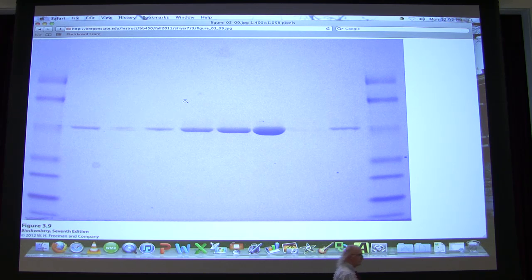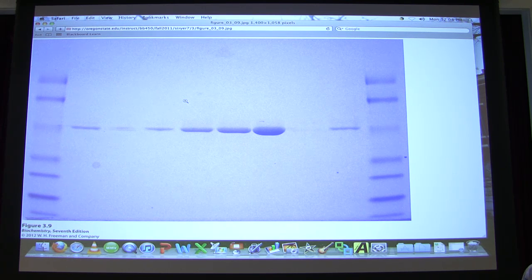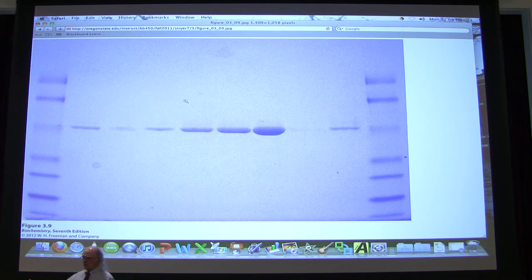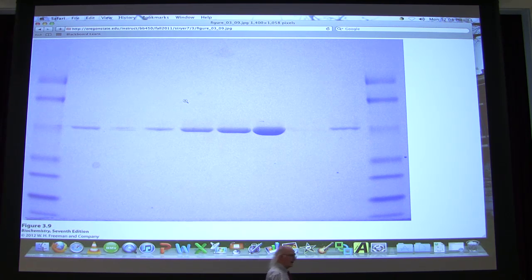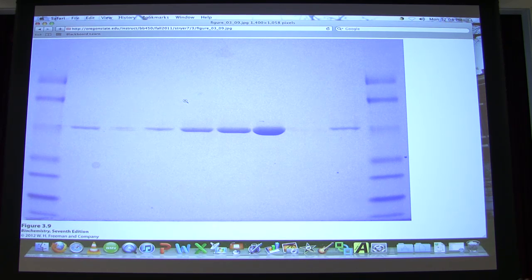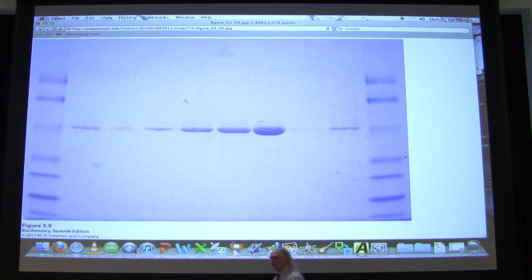That's DNA electrophoresis — it's pretty straightforward. With protein electrophoresis, we've got a different consideration. First of all, proteins are globs. Second, proteins don't have a uniform mass-to-charge ratio. Some proteins are going to be positively charged, some negatively charged, some neutral. That charge is really unrelated to the size of the protein.